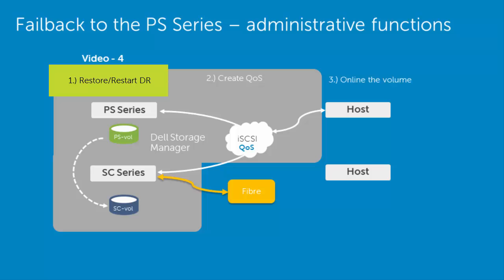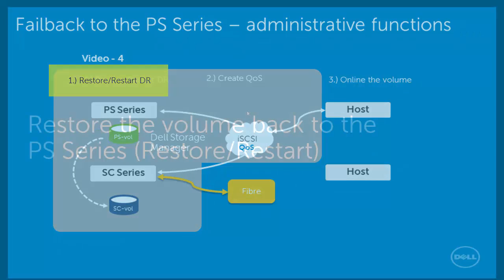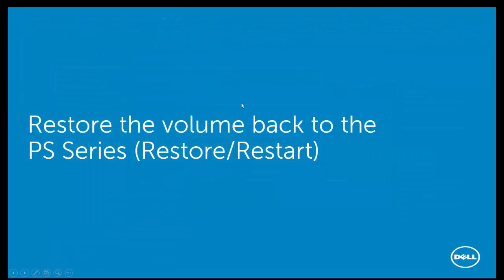As in the failover process, we will have to go into the operating system itself to online that volume. Now, let's go into the Dell Storage Manager and restore that volume back to its original state with the restore, restart option.